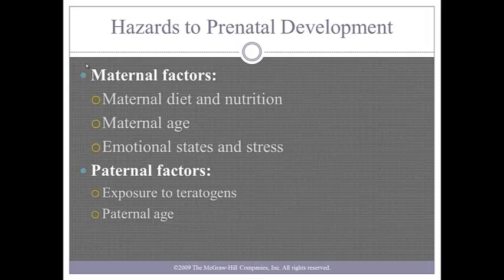For babies born to adolescent mothers, the mortality rate of the infant doubles. For babies born to mothers 35 and older, the risk of Down syndrome increases. Stress is also a hazard. This can lead to drug use and poor prenatal care, putting an increased risk for ADHD. Depression can lead to negative outcomes for the fetus and newborn as well.